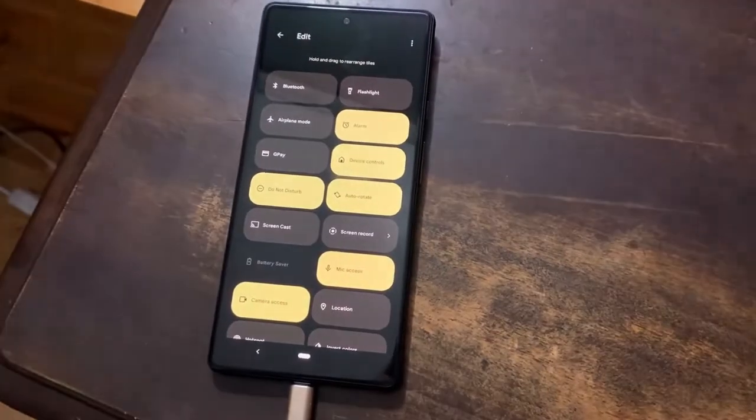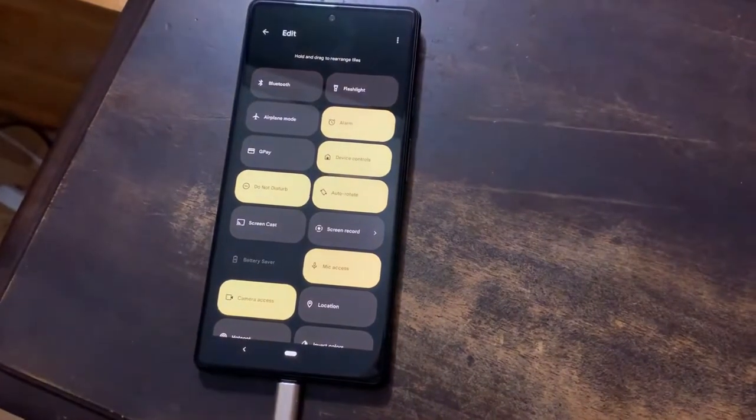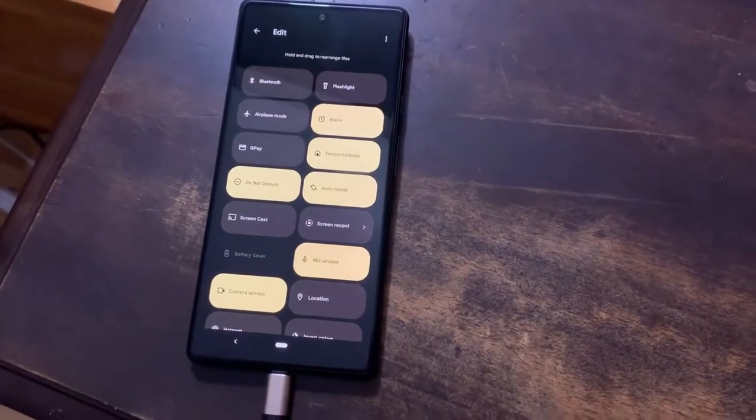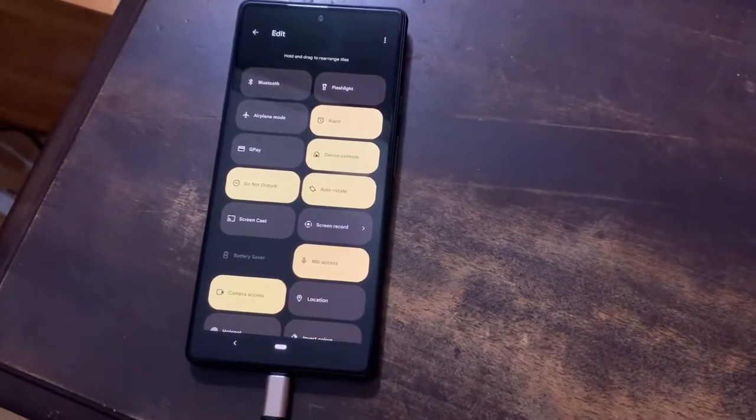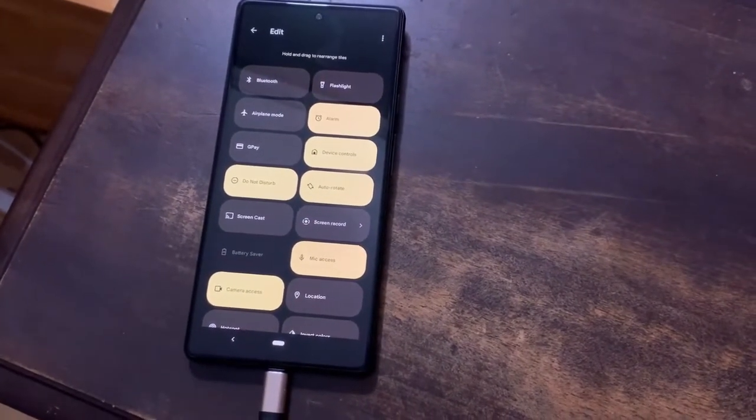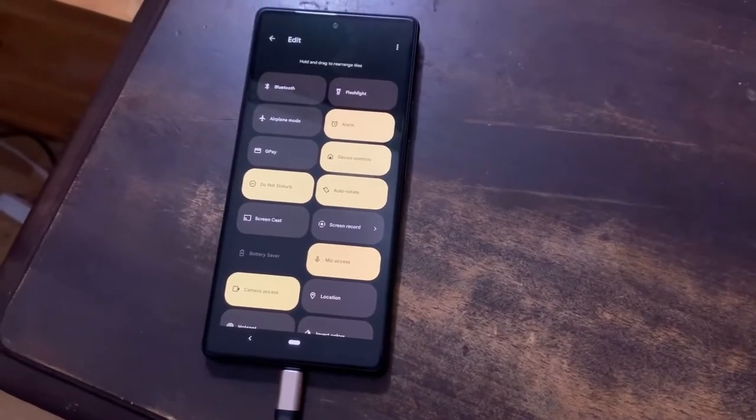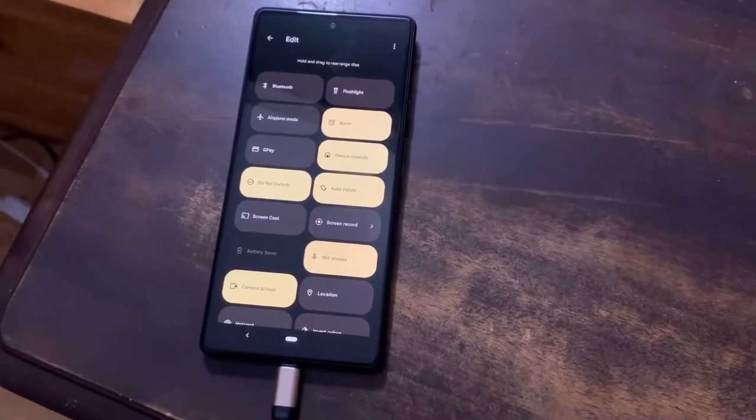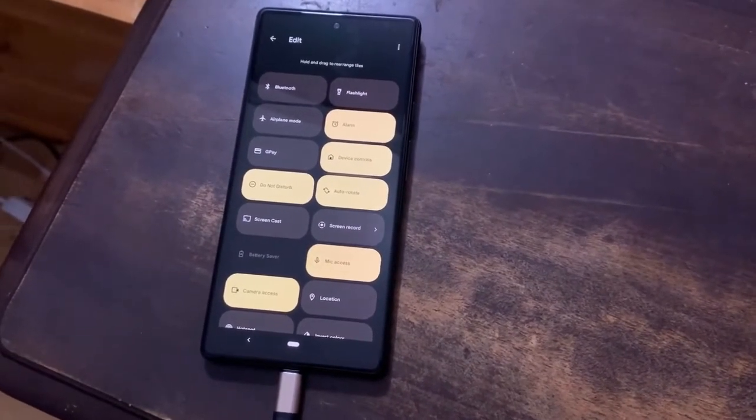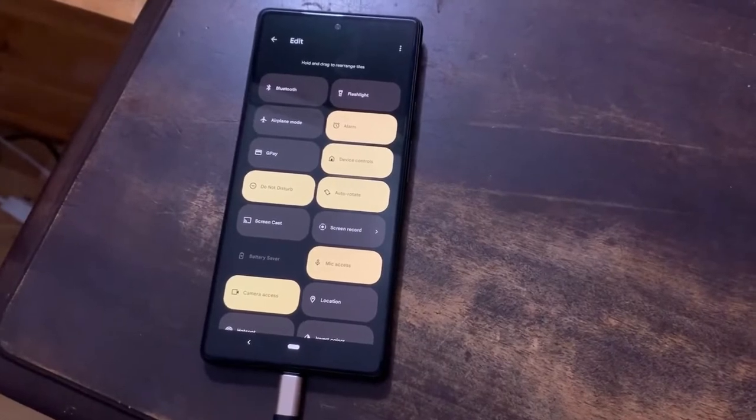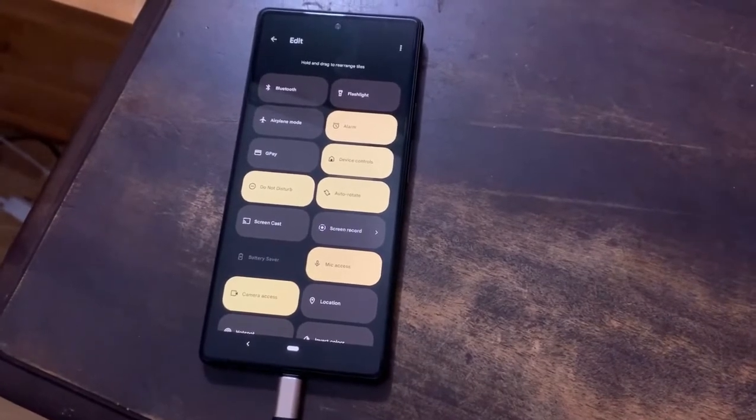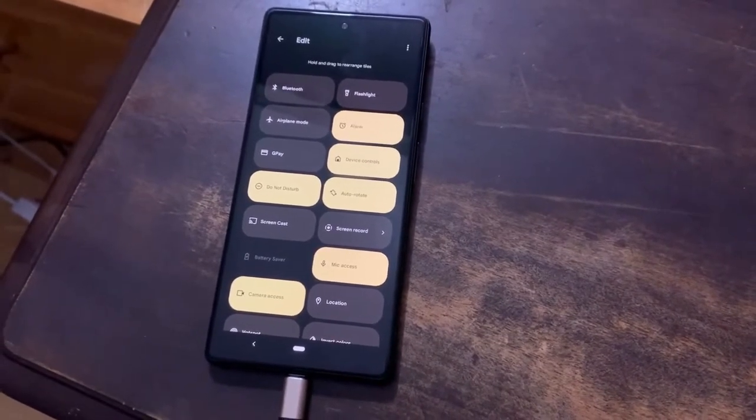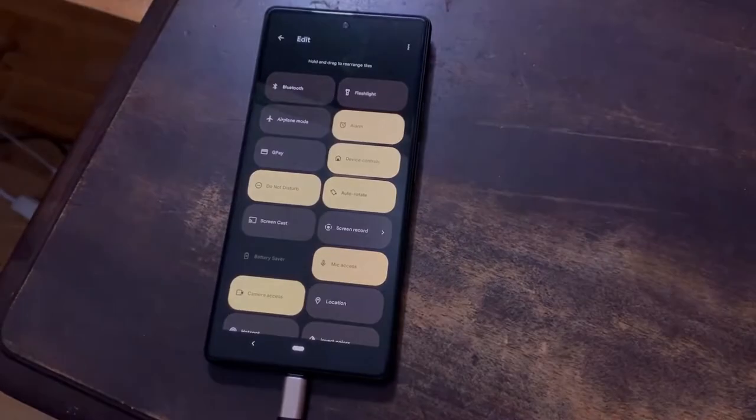Now, a fair warning before getting into the meat of this video is that you should probably take a picture of your quick settings toggles very quickly because while you do this, it'll completely erase the entire configuration and layout of your quick settings toggles. So there you have it. That's your warning.